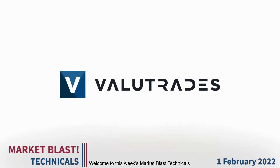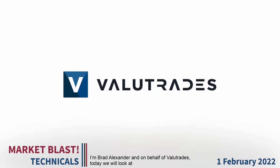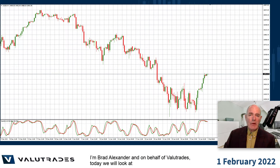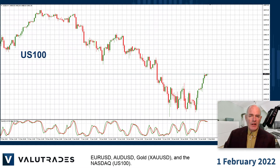Welcome to this week's Market Blast Technicals. I'm Brad Alexander and on behalf of ValueTrades, today we will take a look at EURUSD, AUD, GOLD and the NASDAQ.